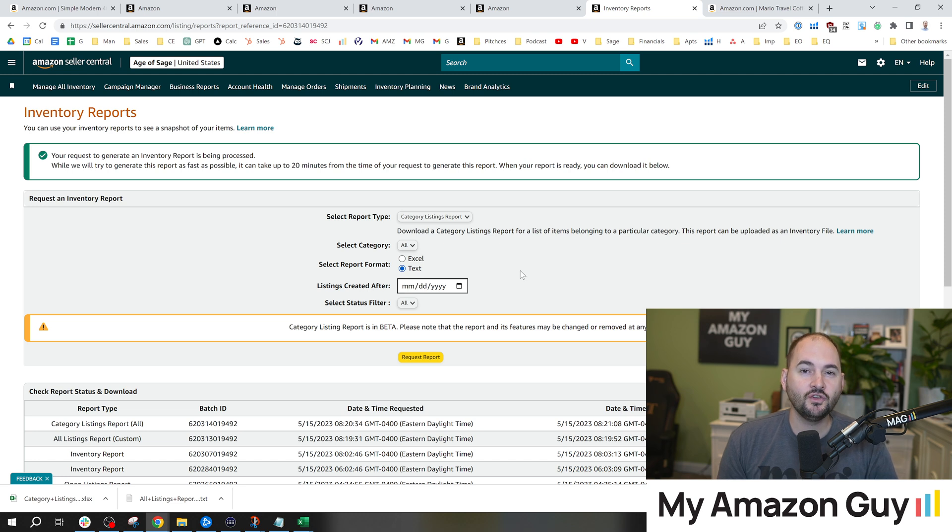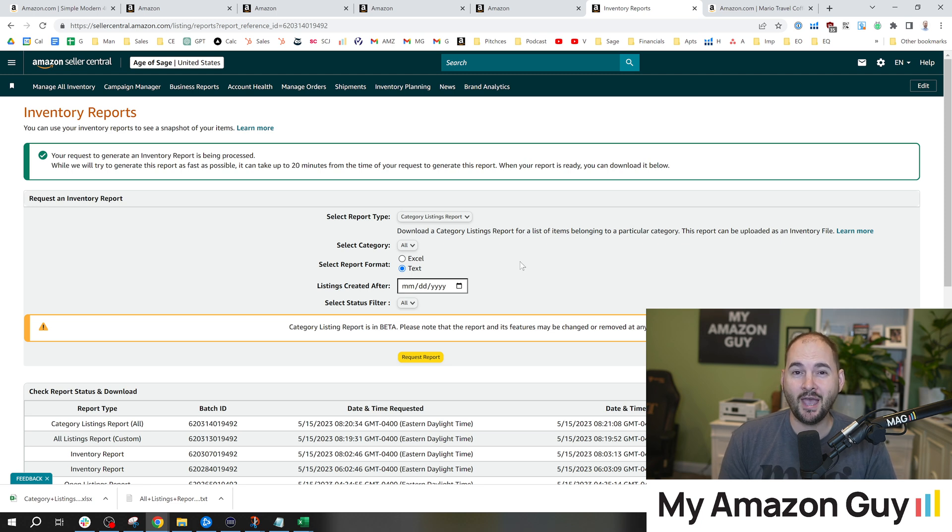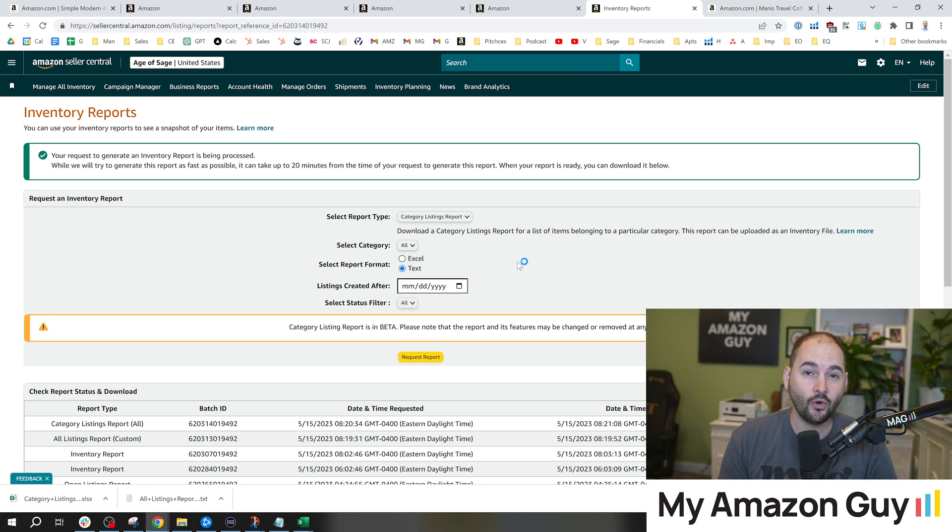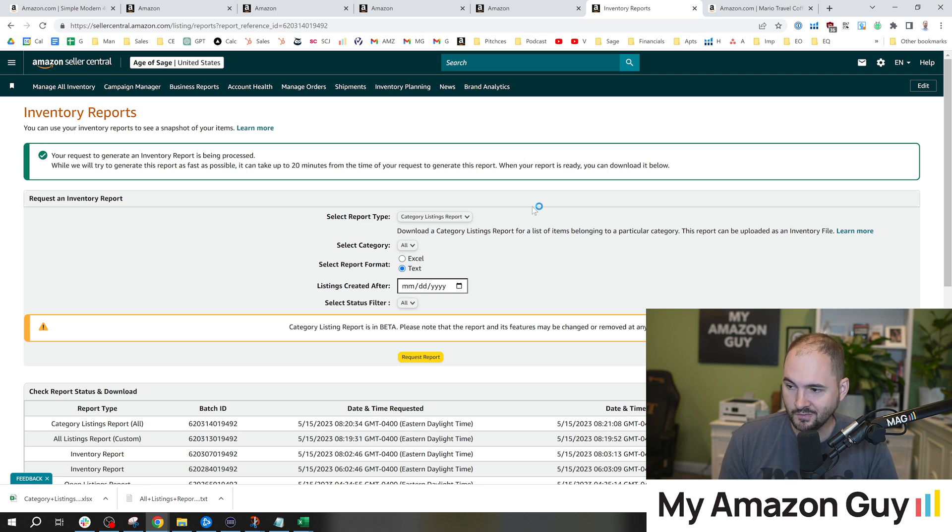For those that have watched other catalog videos from me, you'll notice I start with this every single time because you need to back up your data before you do any parentage work or any other complicated catalog work. This will save you a lot of headache and it's just a good best practice.